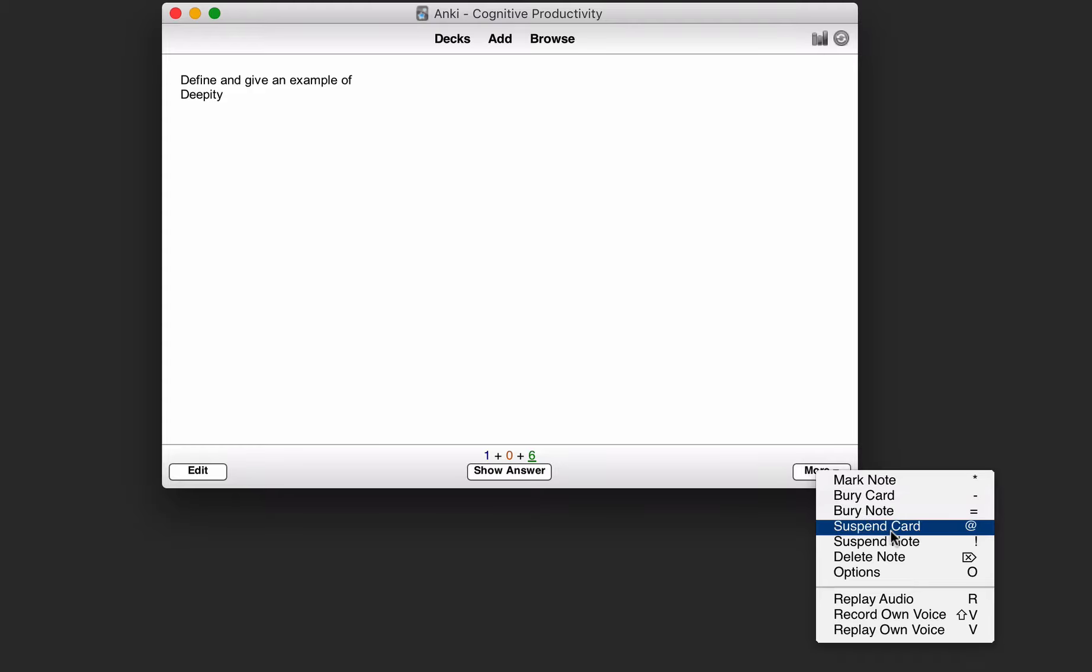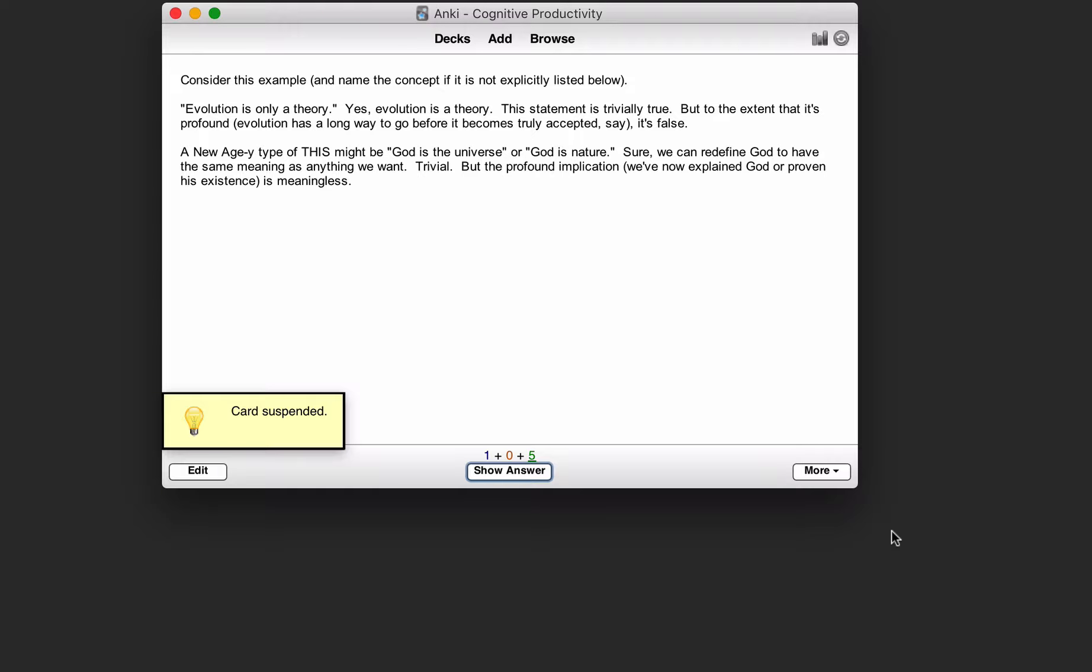But you can suspend the card. So you click the suspend button here and then the card is suspended.